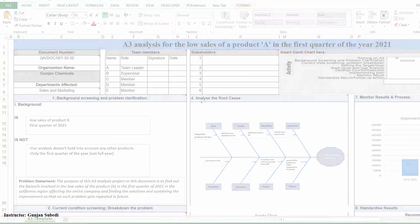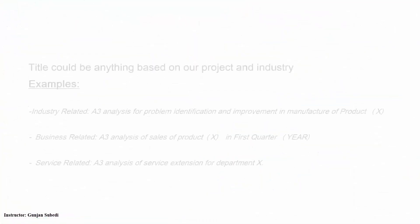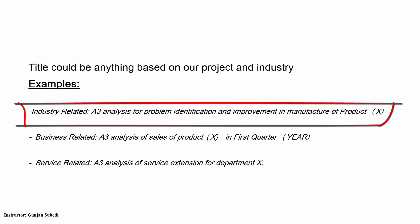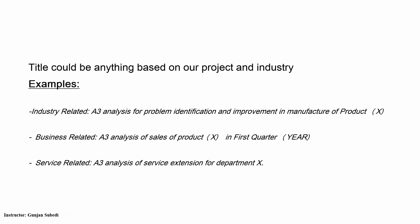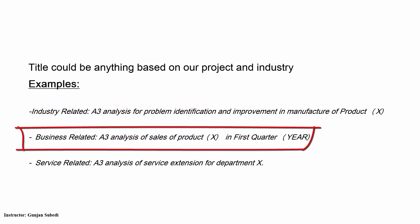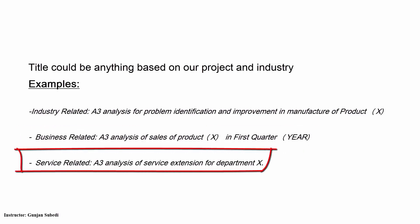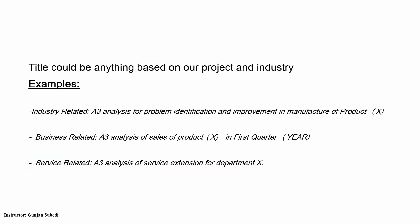If it's industry related, the title could be A3 analysis for the problem identification and improvement in the manufacture of some product. If it's business related, the title could be A3 analysis of the sales of certain product in the first quarter. If it is service related, A3 analysis of a service for department X. The title could be anything for which we are thinking of making any improvements.